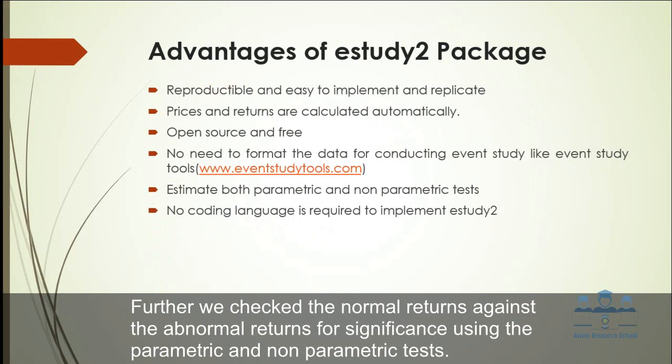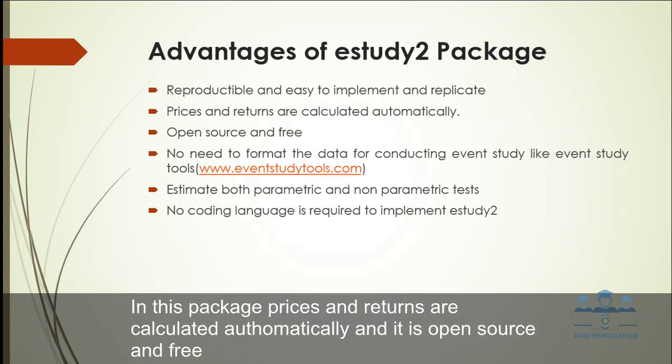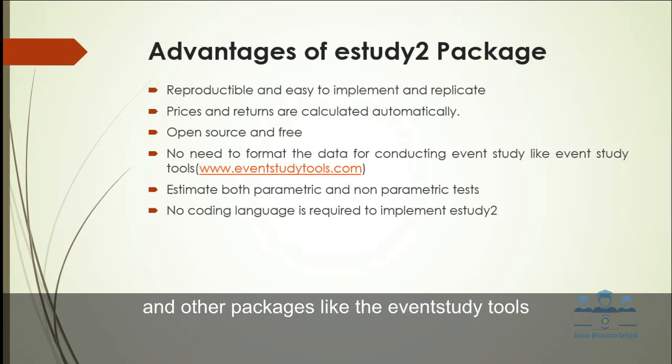Why we choose to use the eStudy2 package? Because it is reproducible and easy to implement and replicate. In this package, prices and returns are calculated automatically. And it is open source and free. You don't need to first manage the data for conducting the event study like existing free tools and other packages. And it is used to estimate the parametric and non-parametric tests.